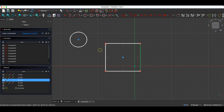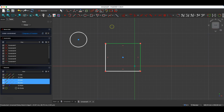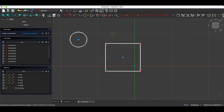We do not have to hold the Ctrl key here, we do not have to hold the Shift key here. We simply click the left mouse button on the geometry we want to select, and if you want to deselect all geometries, click the left mouse button outside the geometries.